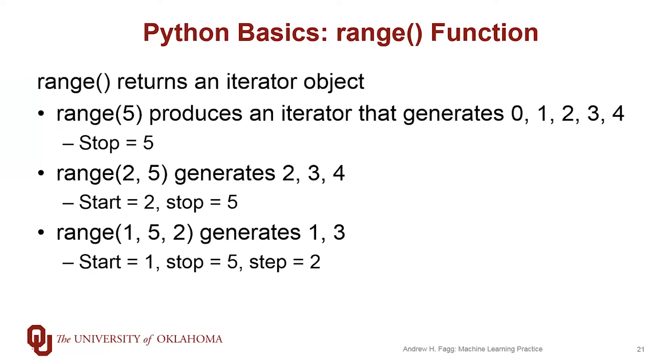For range with two parameters, the first parameter is your starting point, the second parameter is your ending point. It's going to iterate inclusive of the start and exclusive of the end. So range two and five will produce two, three, four.